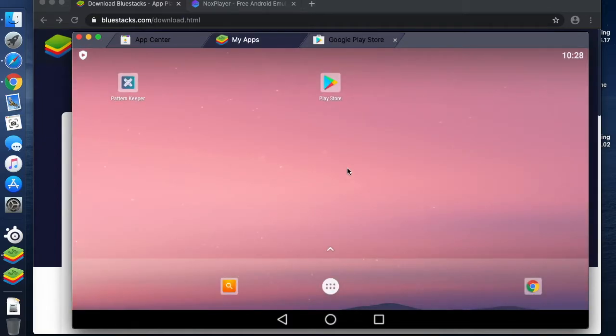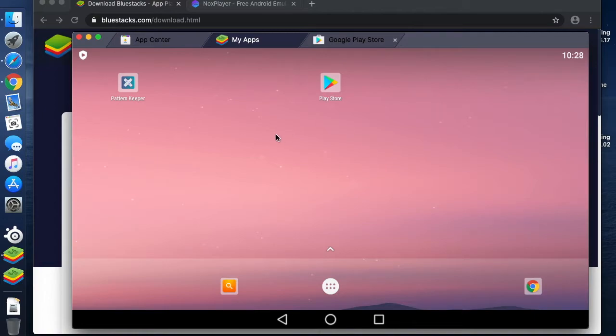I'm just going back to my desktop now and we can see we have Pattern Keeper, and Google Drive is still downloading, and there it is, it's just popped up.